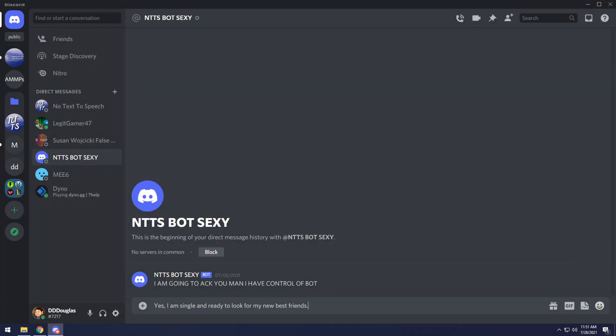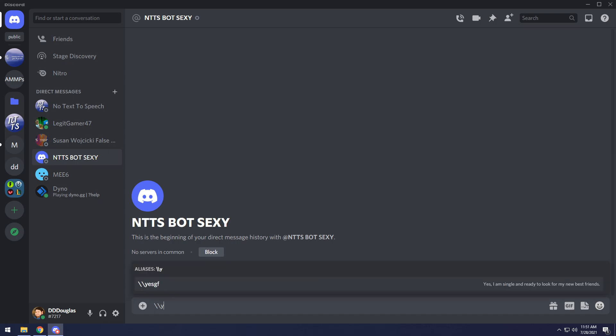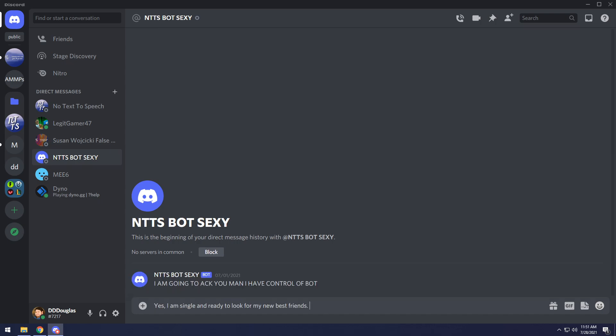And now if I'm talking to someone and let's say, you know, I want to hit them up, I just have to do slash slash. Yes, GF. Now I could type it out. And when I press enter, it'll automatically fill it out. And then I can send the message.